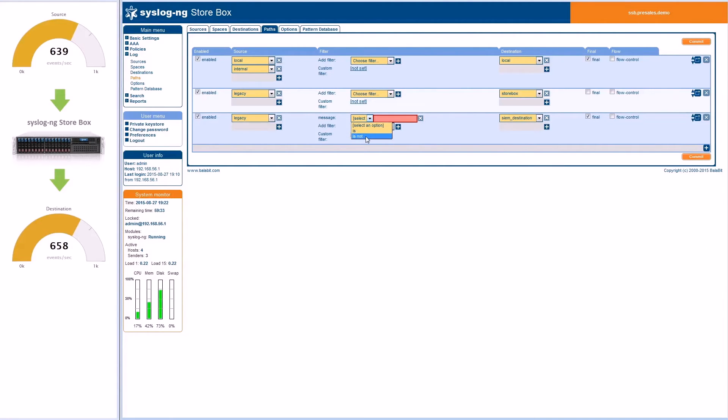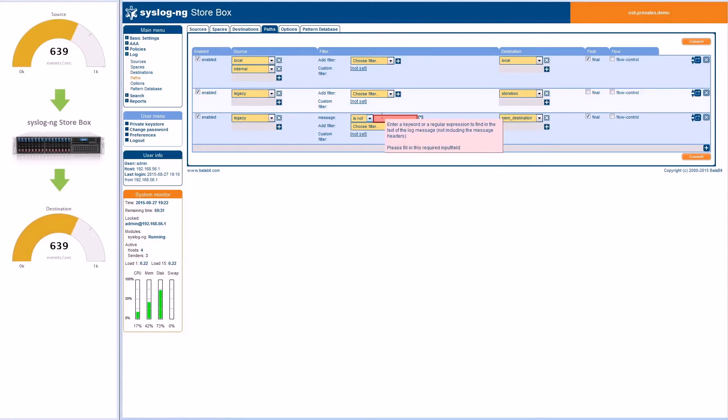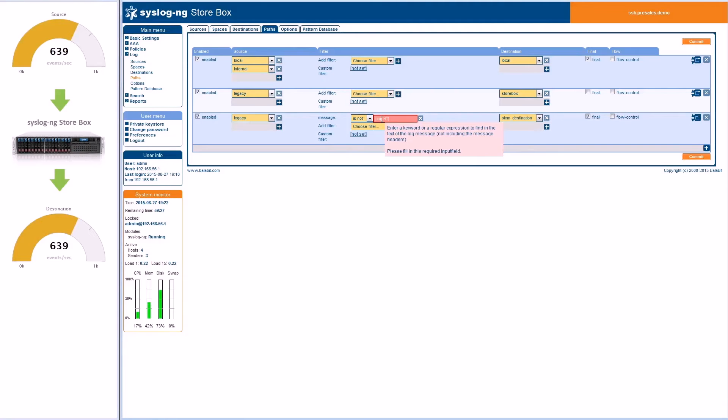With simple filtering techniques, SIEM performance can dramatically be improved by reducing irrelevant log data. This can save on the cost of deployment and operations.